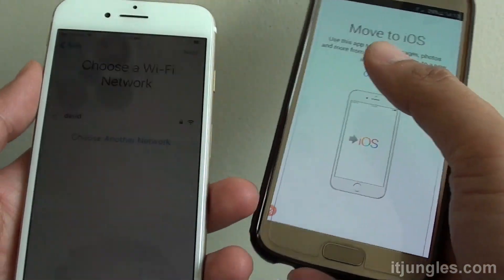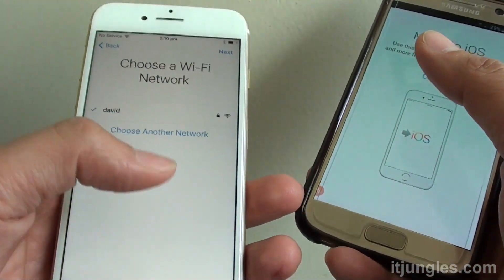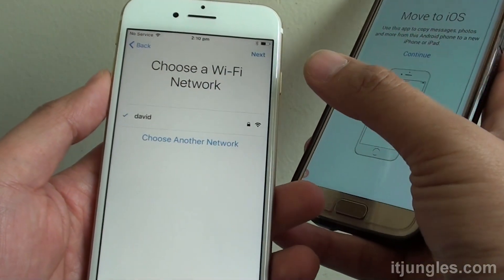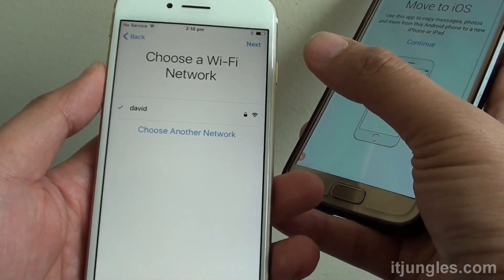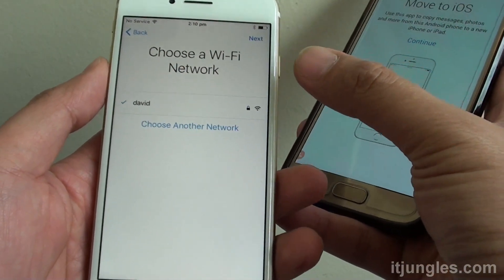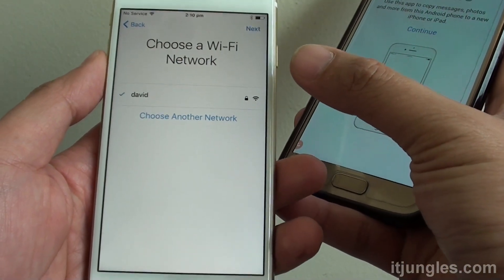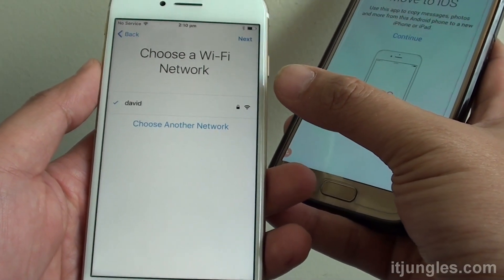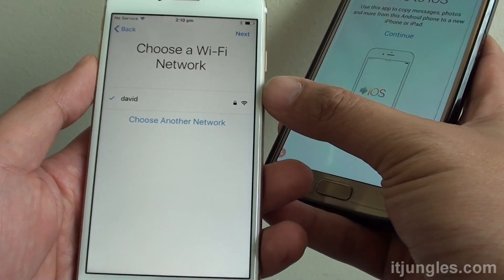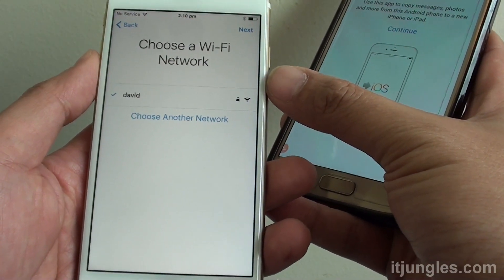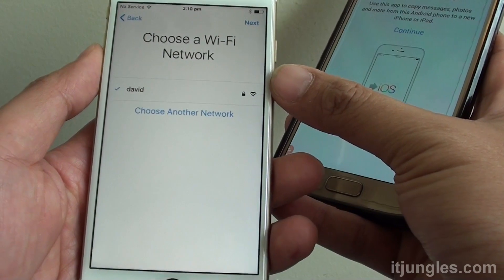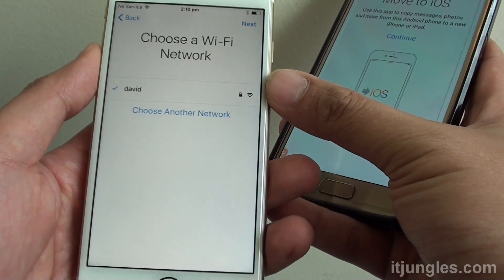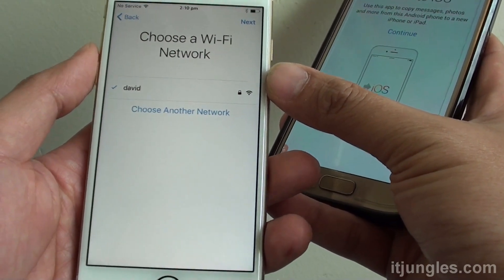So once you do that, on your iPhone you need to set up the phone for the first time. If you have already completed the setup process, you will need to reset it again and start fresh. By resetting the phone, you may lose some of the data on the phone.